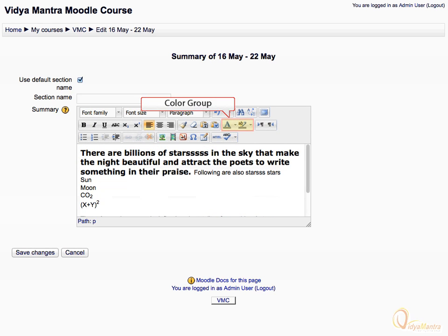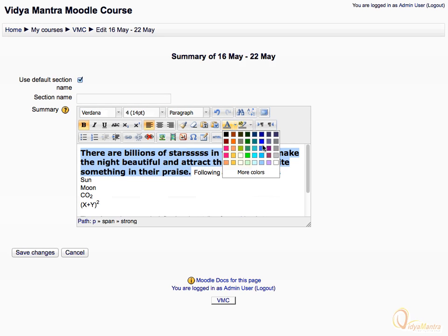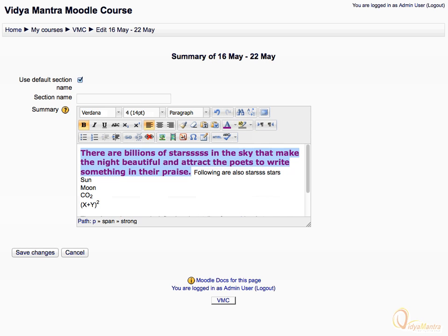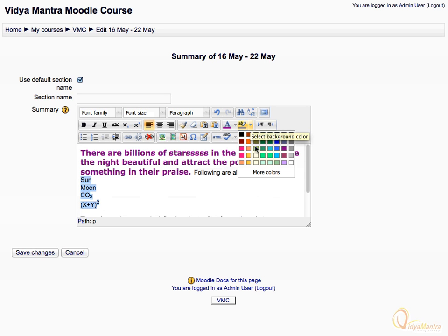Now we will see the color group icons. Select the text and expand the text color bar. Use any color for the selected text to change the color of the text. We can also highlight text using the change background color icon. Select the text, expand the change background color bar, and select the color for highlighting the text.